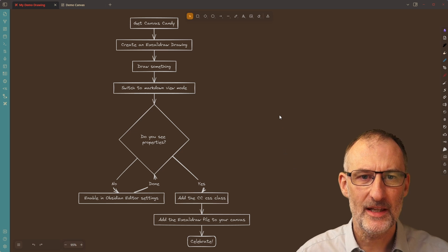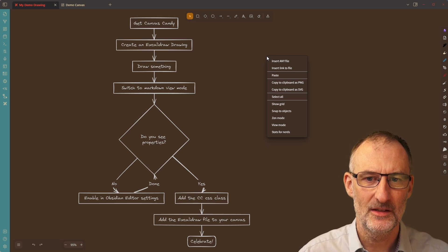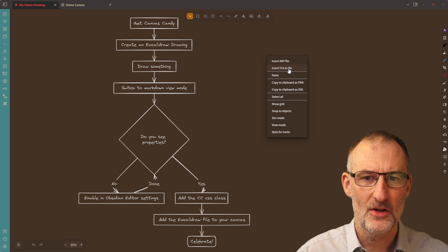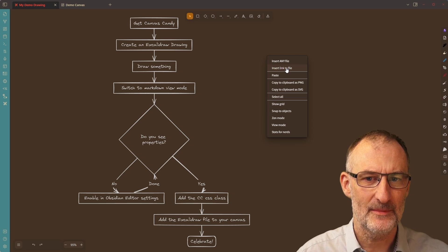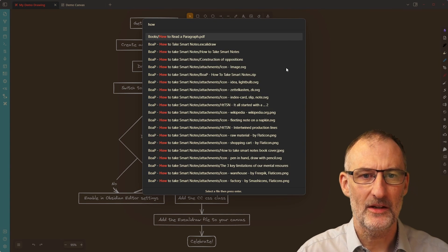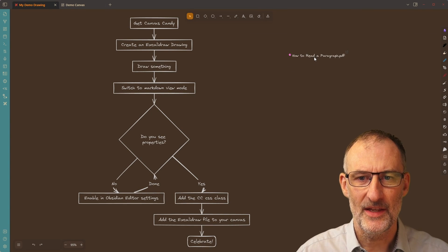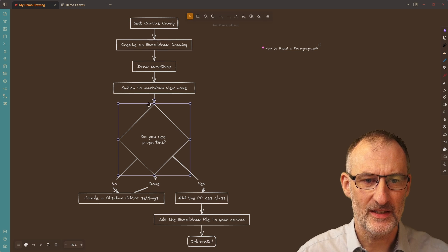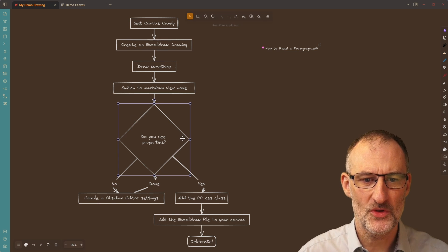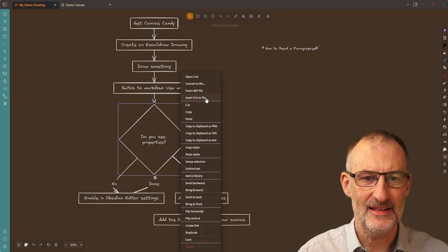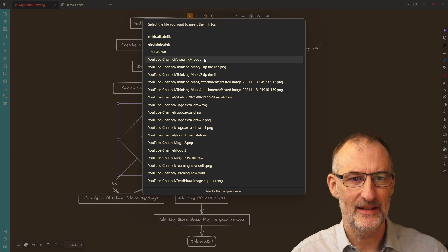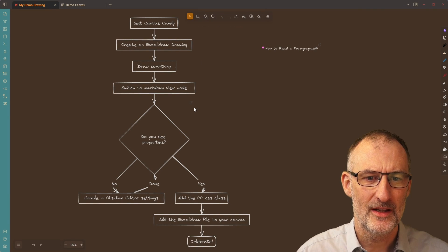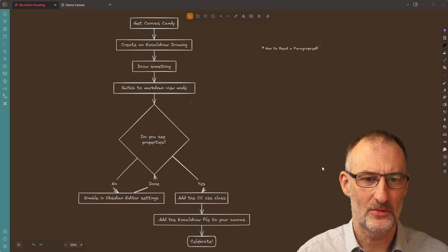Now, looking at the new context menu action. So first of all, now you can insert any file or insert a link to a file simply by clicking here. So for example, if I want to insert how to read a paragraph, the link to the PDF file, then I can just simply insert it here. Or if I have an object and I want to add a link to this object, again, I can right click and I can add insert link to file. And here I can add my link, for example, to the VisualPKM logo. And now that link was added and you can see the image right here.